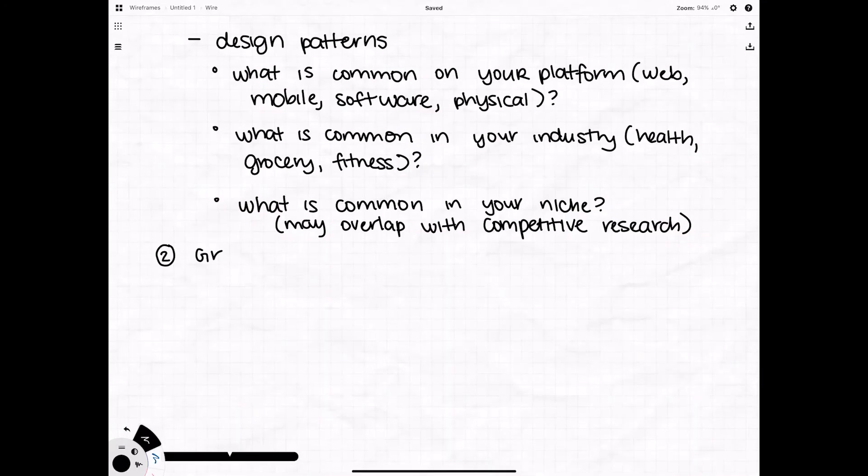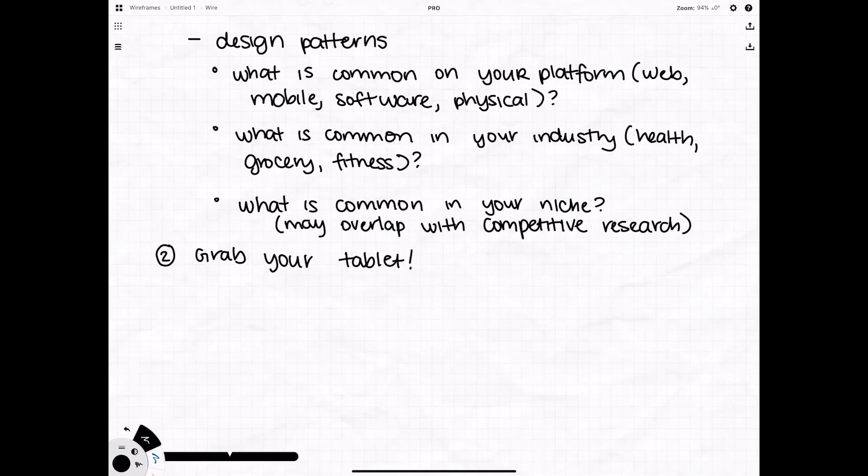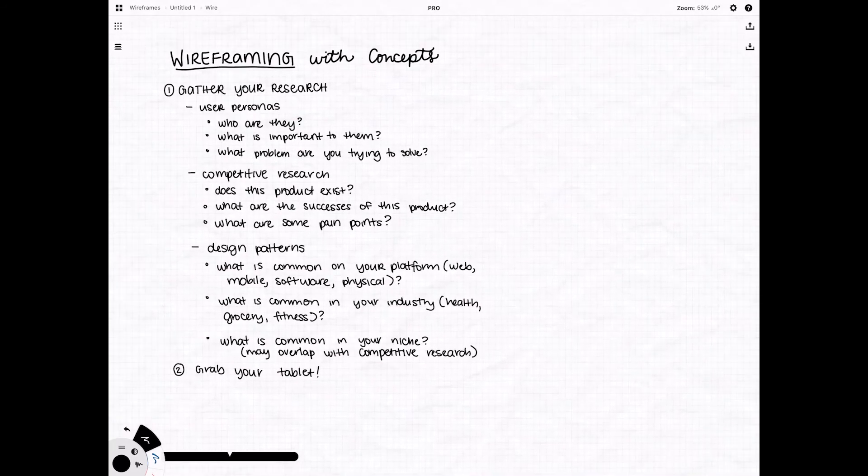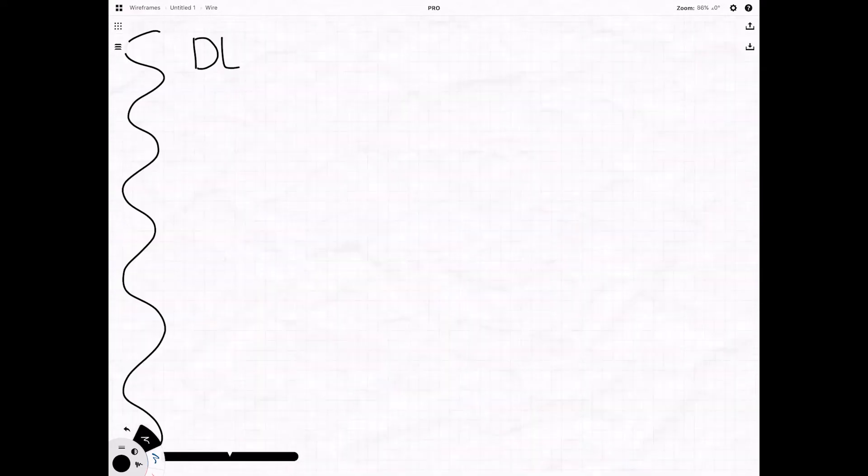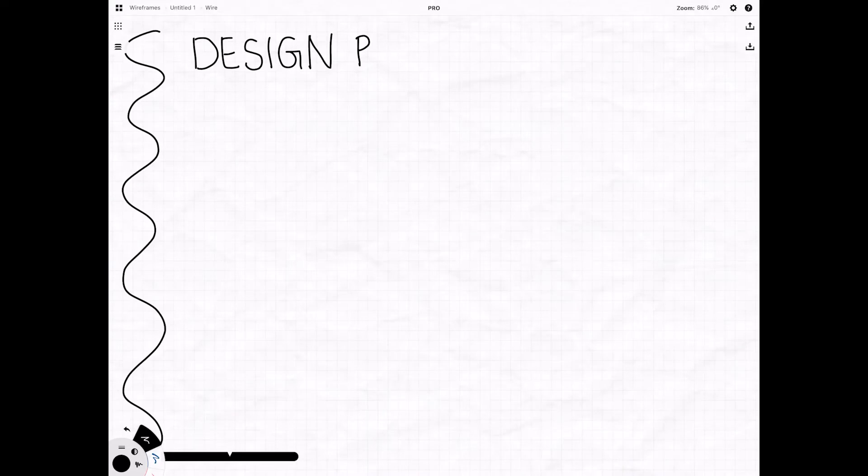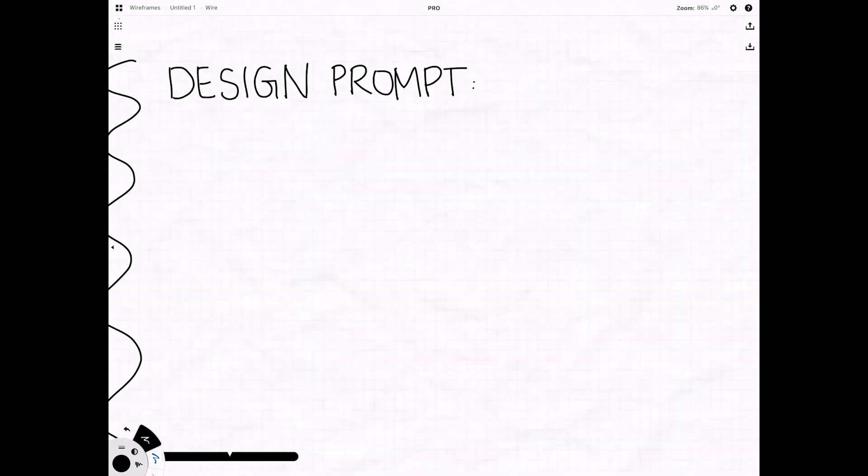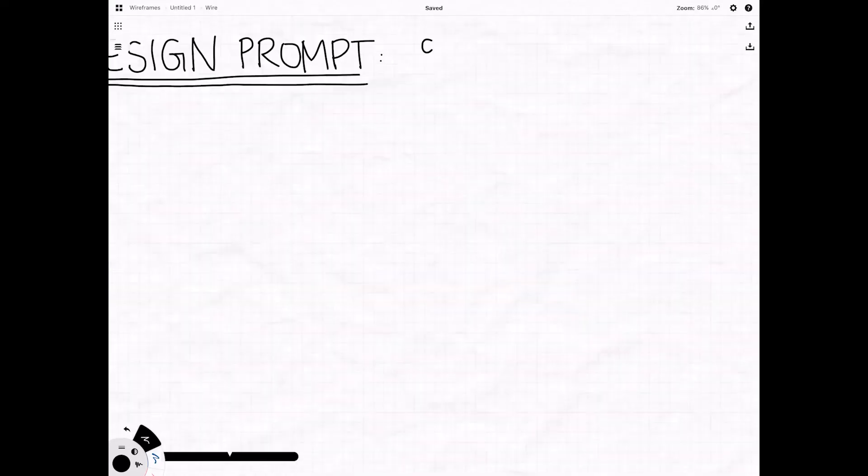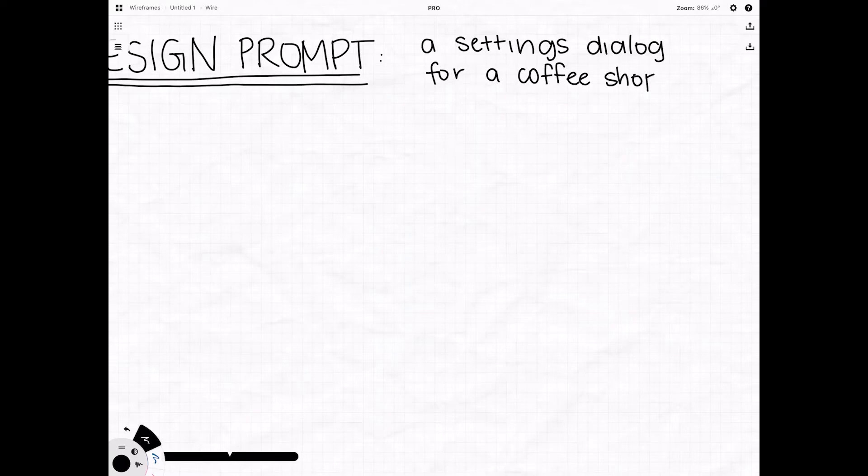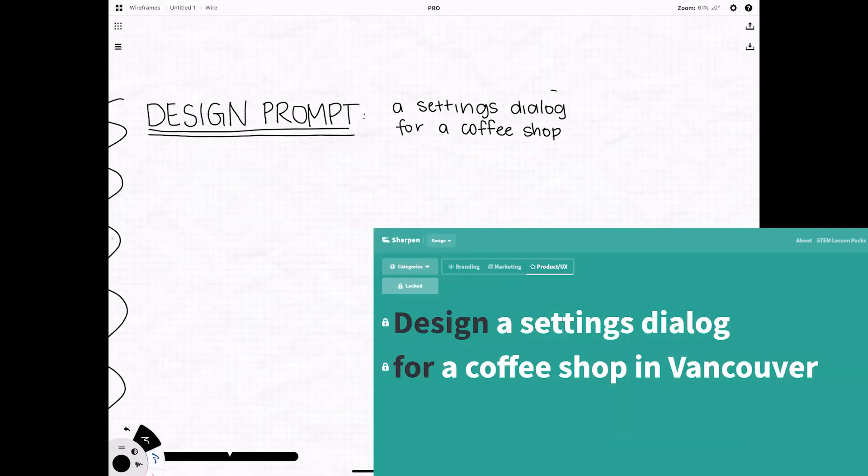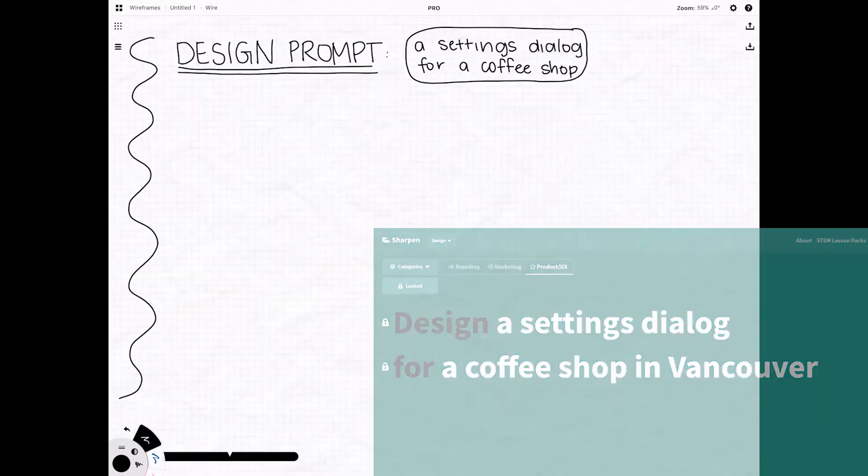And that's all you need outside of having some sort of tablet. So how do you get started? Well it depends. What are you going to be designing? For this example I'm going to be using a design prompt generator and I got this coffee shop settings dialog.